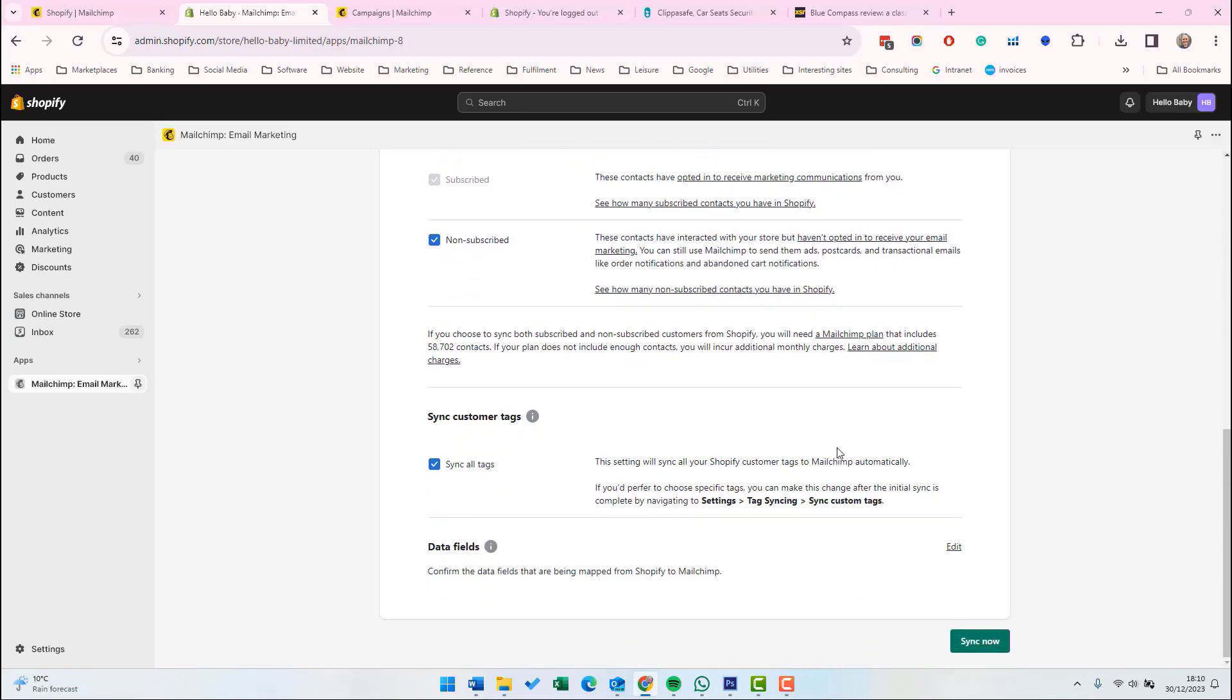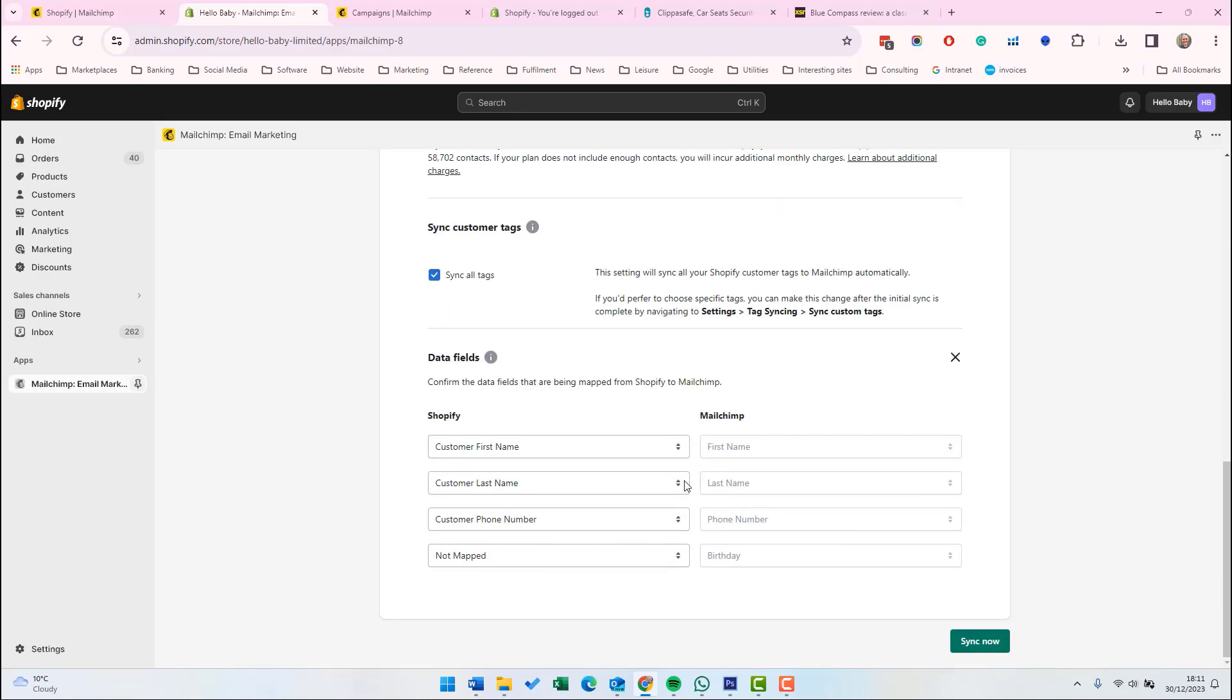In Shopify, you can tag customers. And this next bit is asking us whether we want to sync all the tags or whether it'll only sync the tags which you specify. If you only want to sync specific tags, then that is changed in settings, tag settings, sync custom tags. Finally, data fields. This is where you determine the data fields that map between Shopify and Mailchimp. So we can edit that and you can select the fields. So if we click sync now, then this will start the sync process between Shopify and Mailchimp.